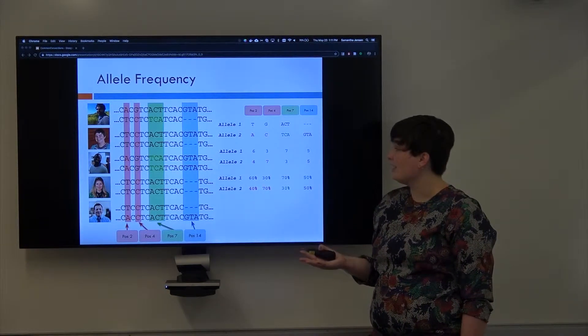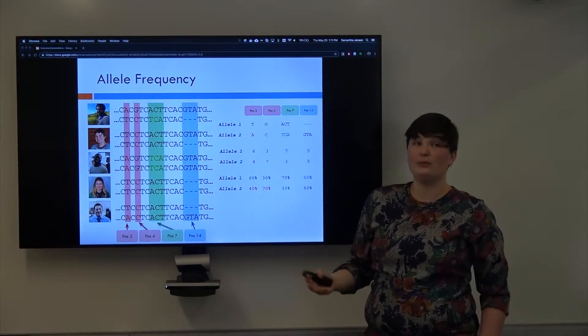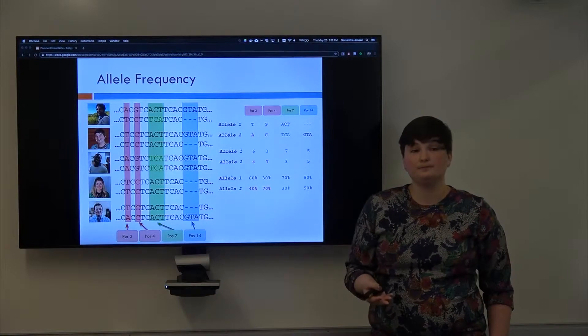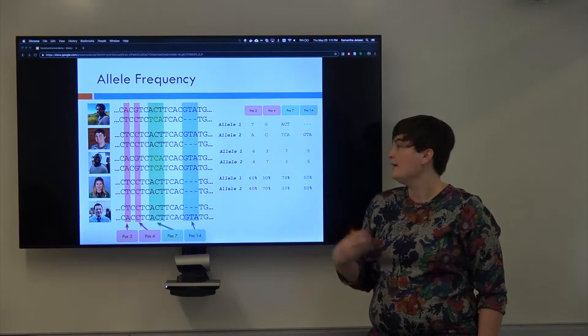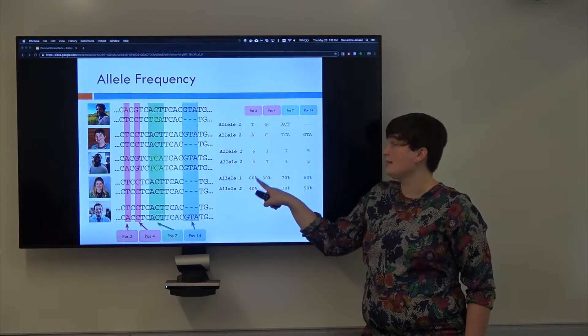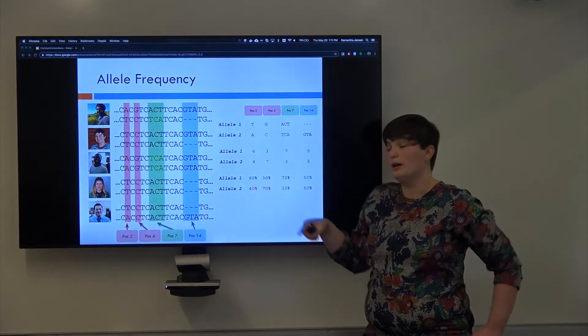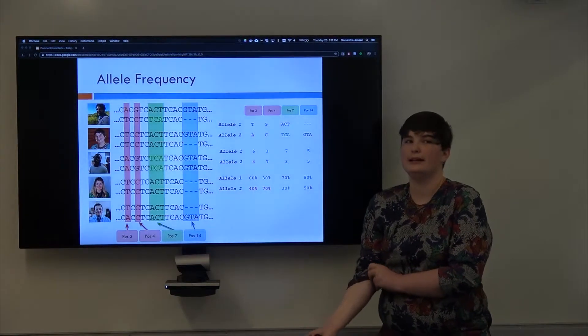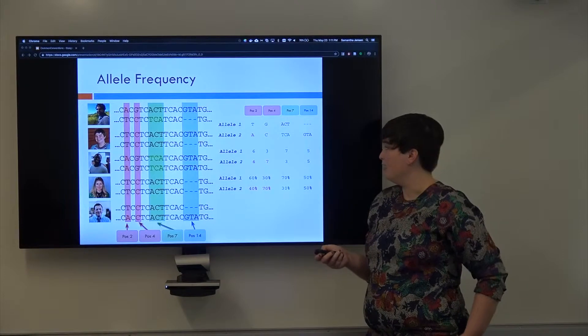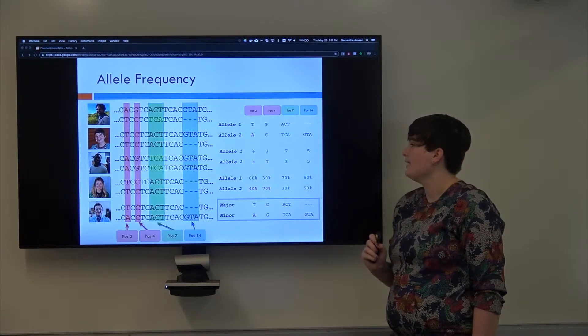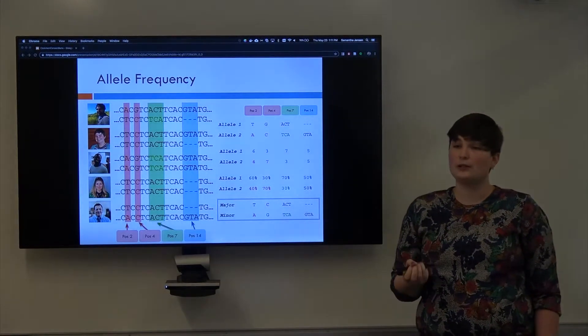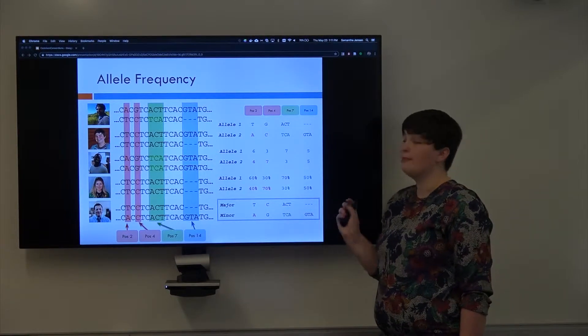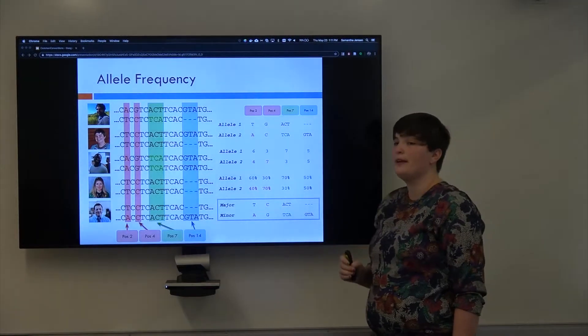Then I will calculate the allele frequency. So the allele frequency is within a given population, how often do you observe this allele? So remember, this is out of ten copies of the chromosome, not out of five individuals. So because of that, six observations of T translates to 60% allele frequency for allele one. It's the percentage of all of the alleles in the population at that position. And so then we define whichever allele has the highest frequency in a given population as the major allele. And whichever has the lower frequency as the minor allele.